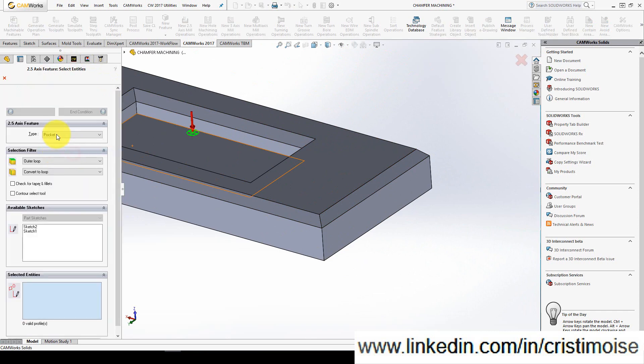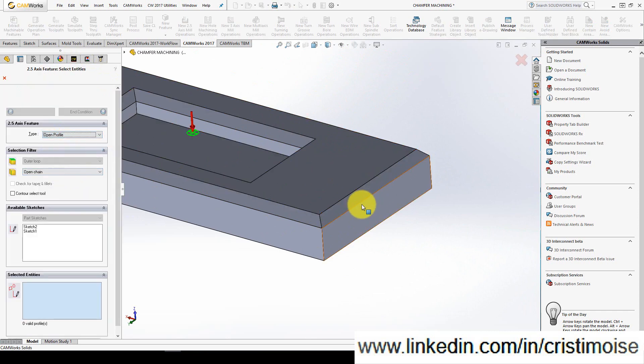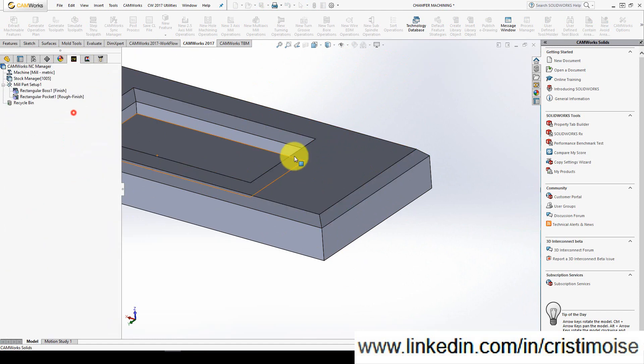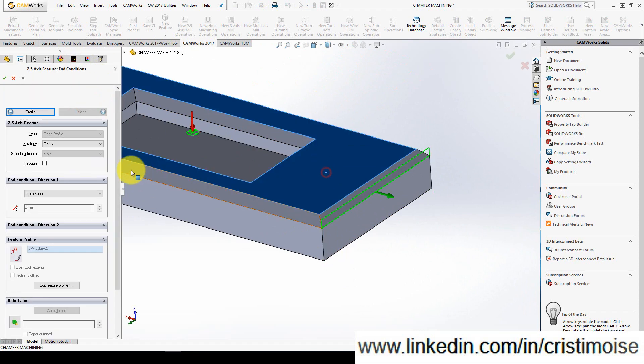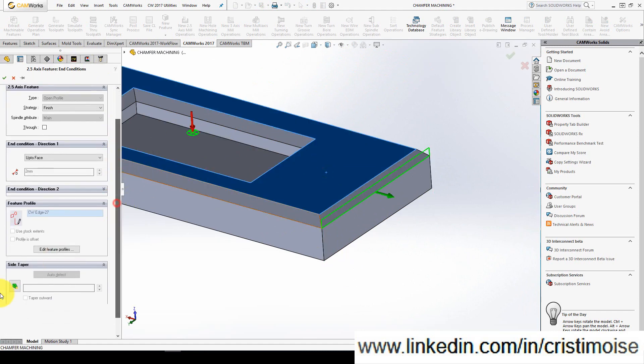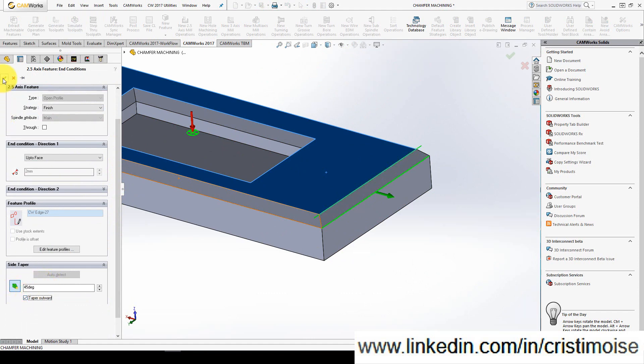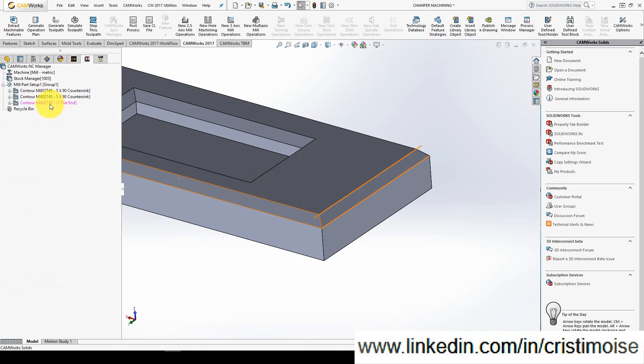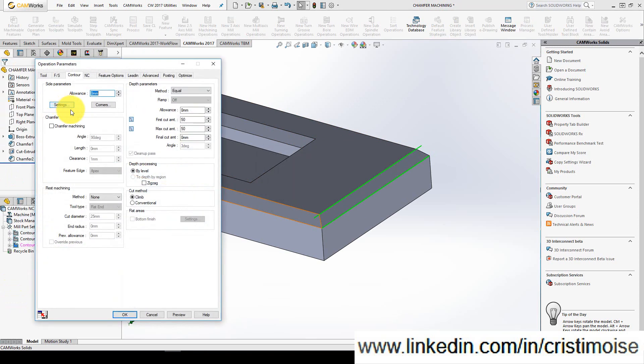So I will define an open profile from here to here with a taper of course of 45 degrees. Generate a contour with the same tool.